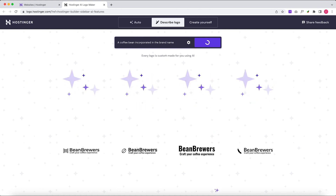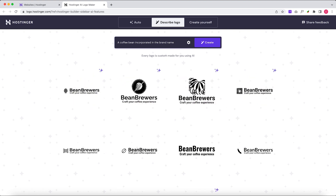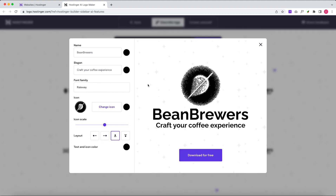Best of all, you don't need to know any fancy coding skills, and the website builder is completely free with any of Hostinger's hosting plans.